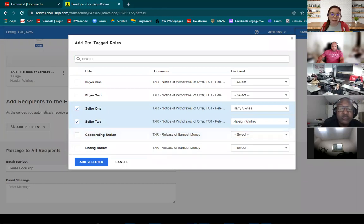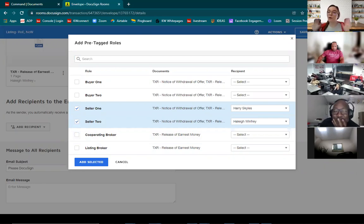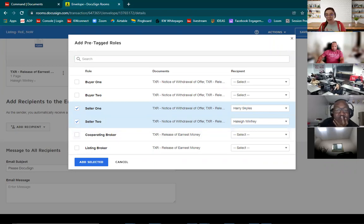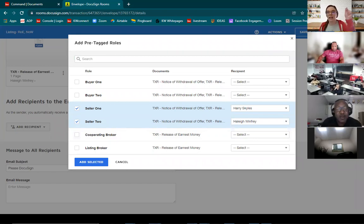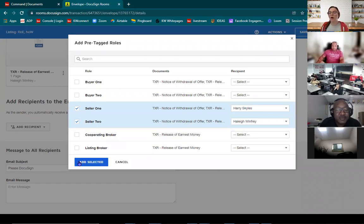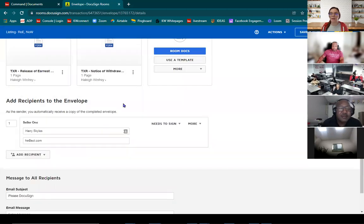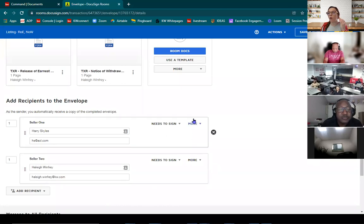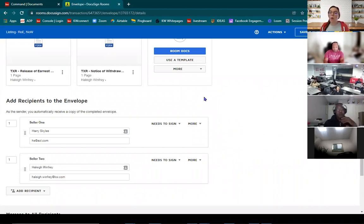Eddie, do you remember why pre-tagged roles are so convenient? Pre-tagged roles save a lot of time because instead of having to manually map the envelope — it's like creating a physical stack of documents with stickies, but digitally. Seller one, you need to sign here, here, here, and here — no dragging and dropping signing fields manually. You can also add recipients via email address if someone just needs to receive a copy; they might not have a pre-tagged role. You can come in and say, 'I want to do email address' and add them that way.